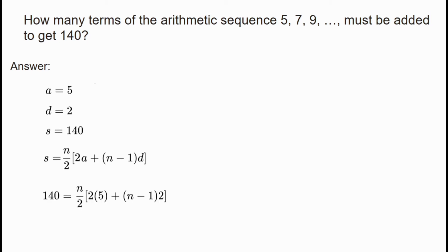Substituting: 140 equals n divided by 2, multiplied by the quantity 2 times 5, plus n minus 1 times 2.